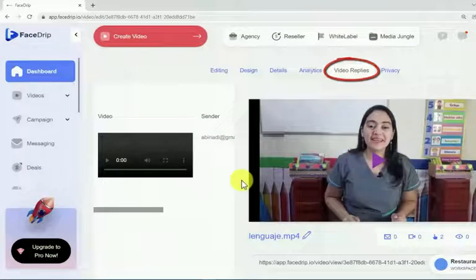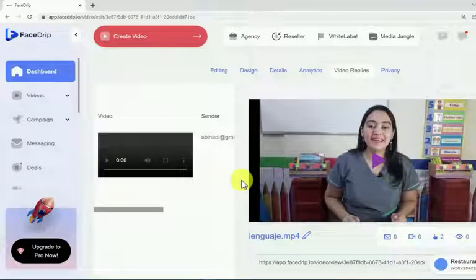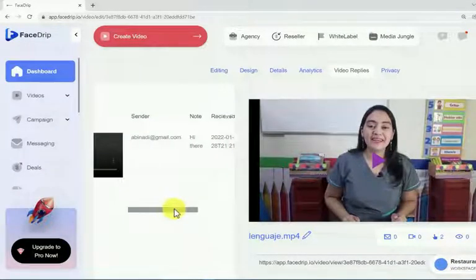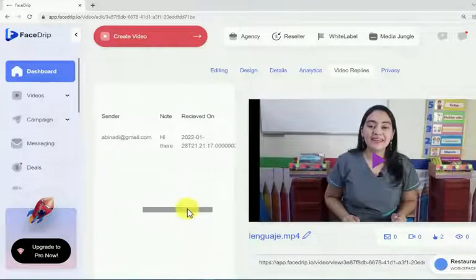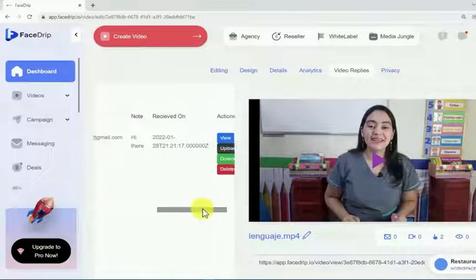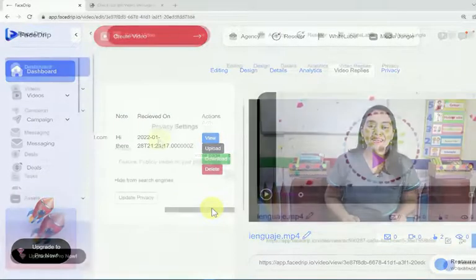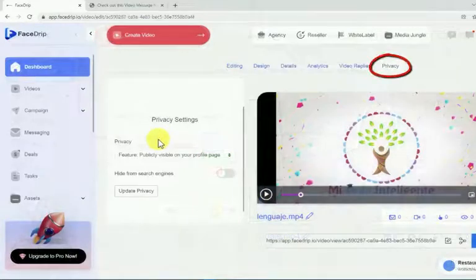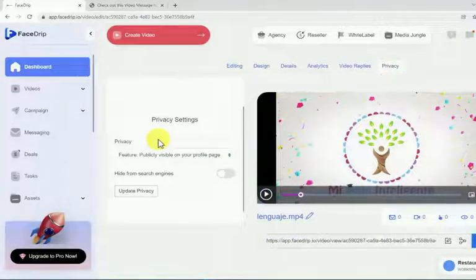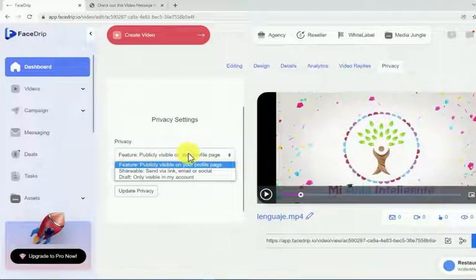In the video replies tab, you can see more information about the response activity that viewers have done. This feature enables you to also receive video testimonials from viewers and customers. Finally, we go to the privacy tab, where you'll have three options to choose: featured, shareable, and draft.